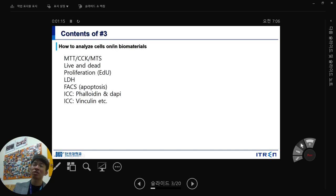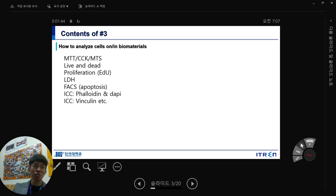Last week we talked about how to analyze cells on or in biomaterials. When you culture the biomaterial and cells, you analyze based on MTT (first generation), CCK-8 (second generation), MTS (third generation), depending on incubation time, solubility of tetrazolium, and their accuracy and sensitivity. The most accurate way to check cell viability is live/dead staining using Calcein AM, where the stain depends on cell membrane rupture entering the cytosol or DNA.